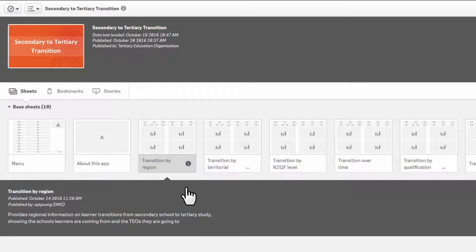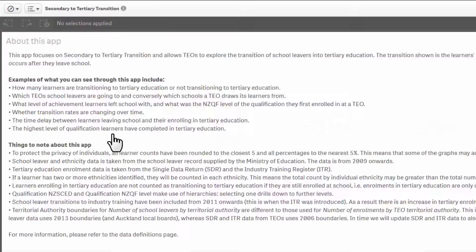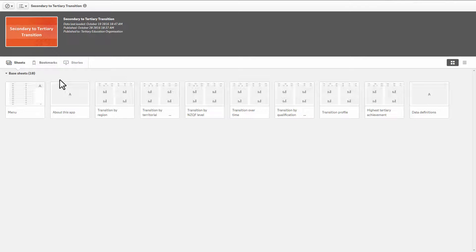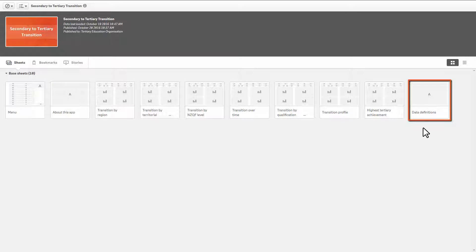To understand the purpose of each information product, take a look at the About This App sheet. This outlines information about the data, how the information is displayed and some key notes. Each information product has a data definition sheet, which outlines the meaning and where the data has come from. Simply click to open.